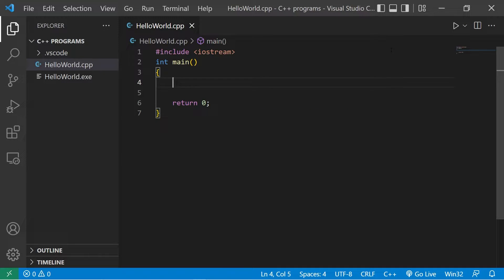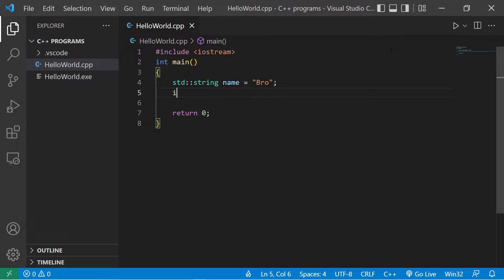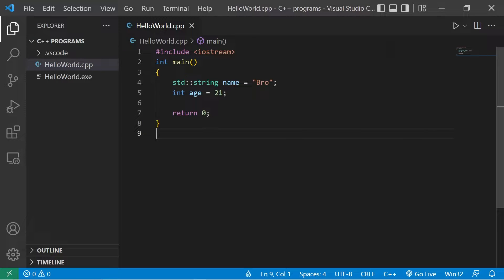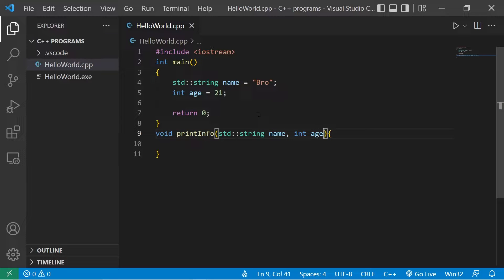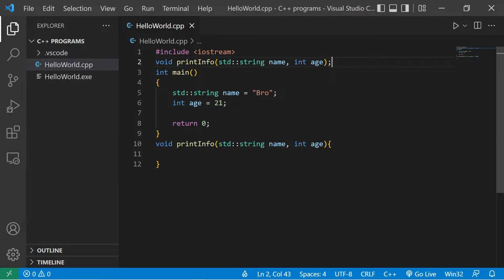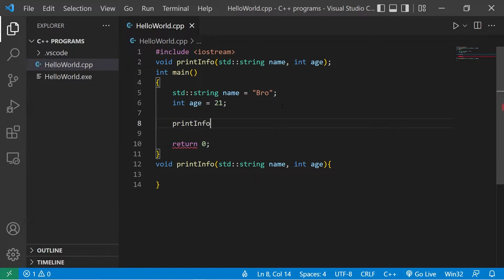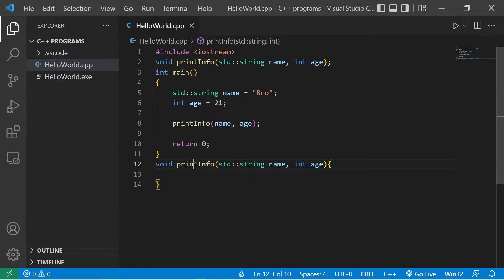Here's an example of const parameters in action. I have a standard string name assigned to your first name, then int age set to whatever your age is. Then suppose I have a function to print my info — void printInfo — with two parameters: standard string name and int age. Be sure to add a function declaration if you're missing it. Then to call this function, I invoke the function name and pass in my arguments: name and age.